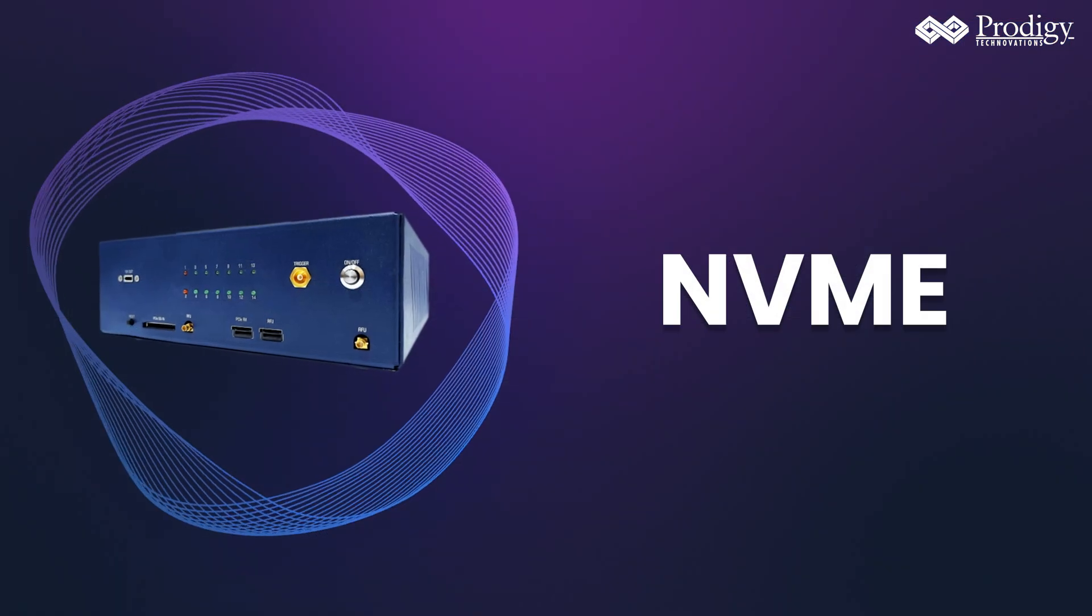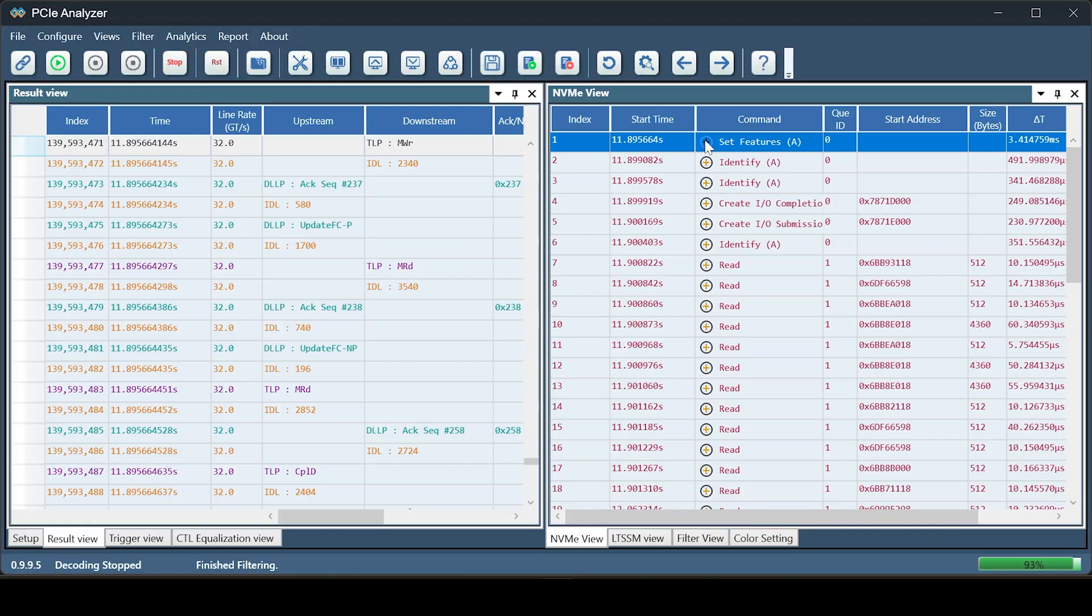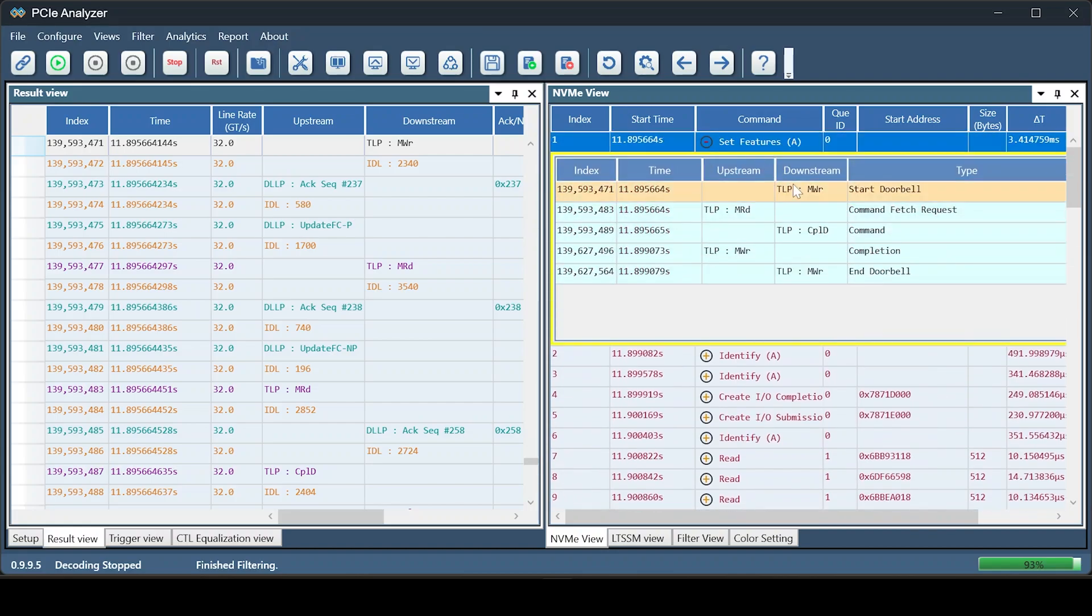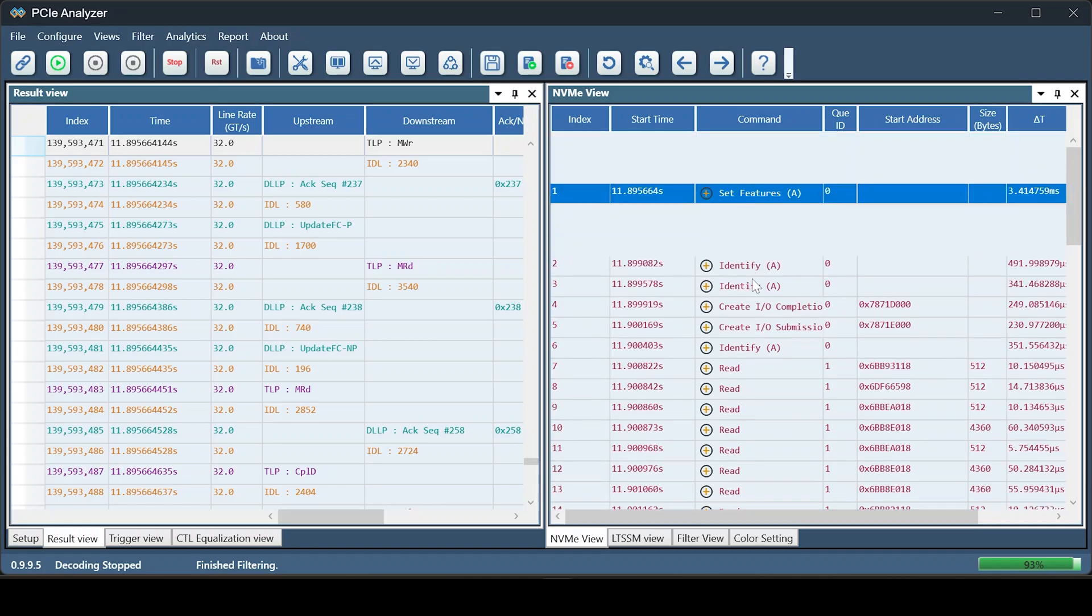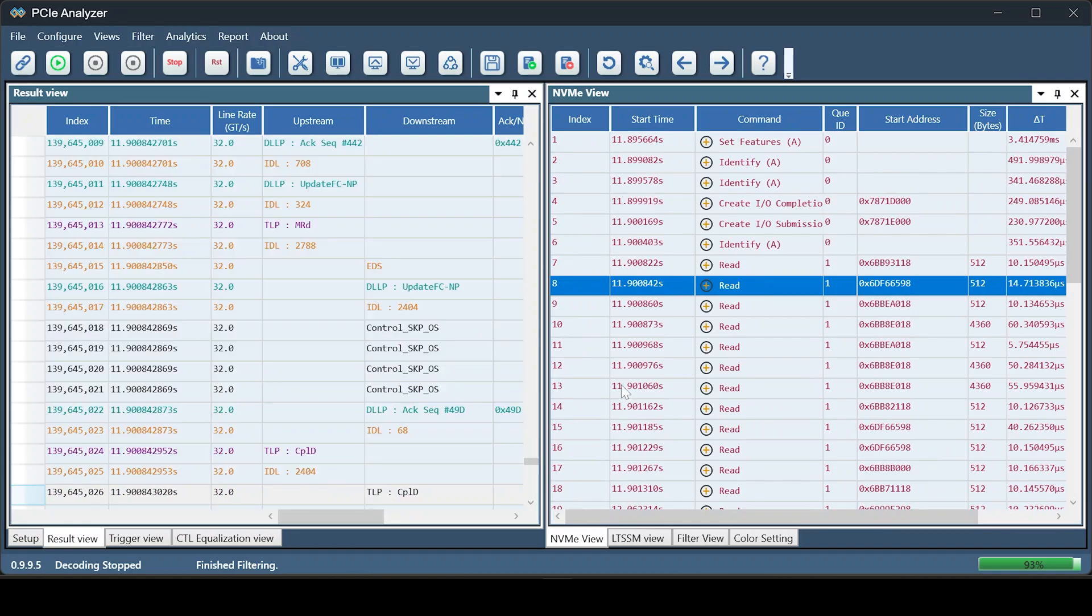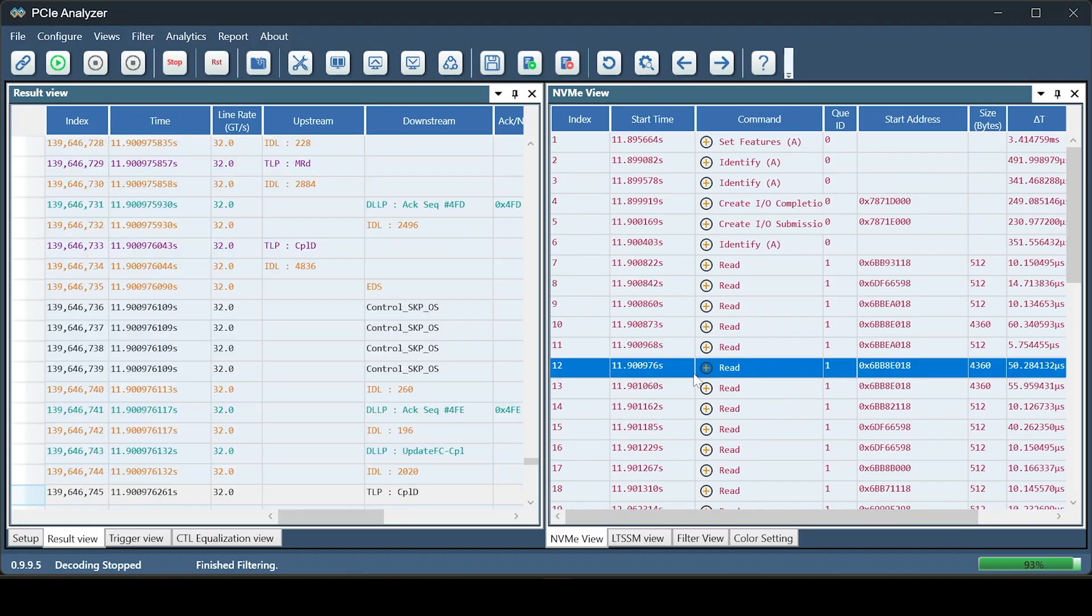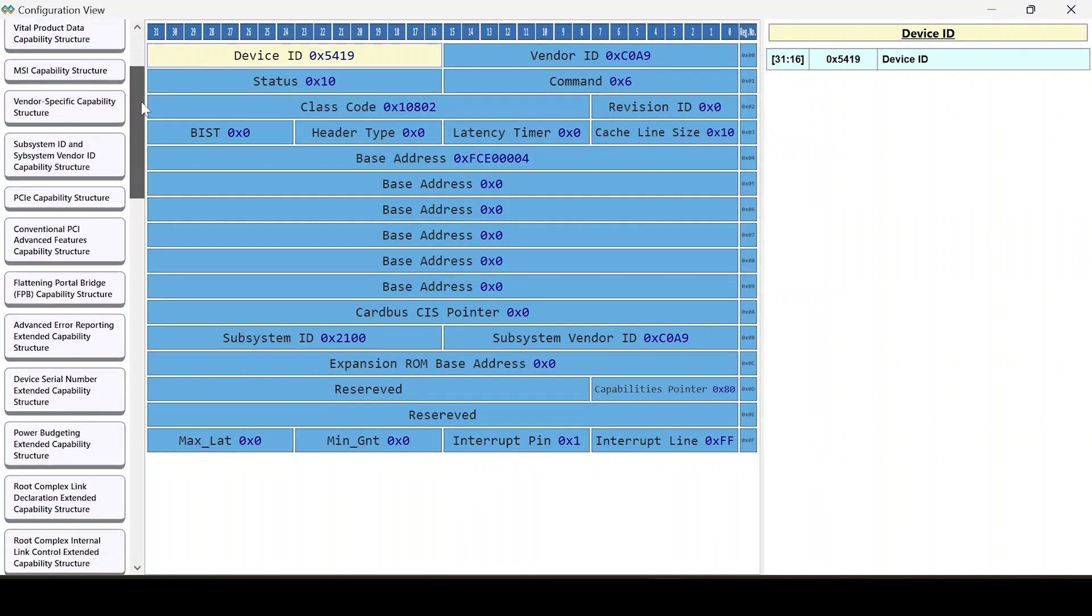Switching to the NVMe view, we can see various TLPs of different NVMe commands, such as Start Doorbell, End Doorbell, and NVMe command. There is a direct link between the TLPs and the result view, providing a comprehensive analysis. We can also see the configuration registers of the NVMe traffic captured.